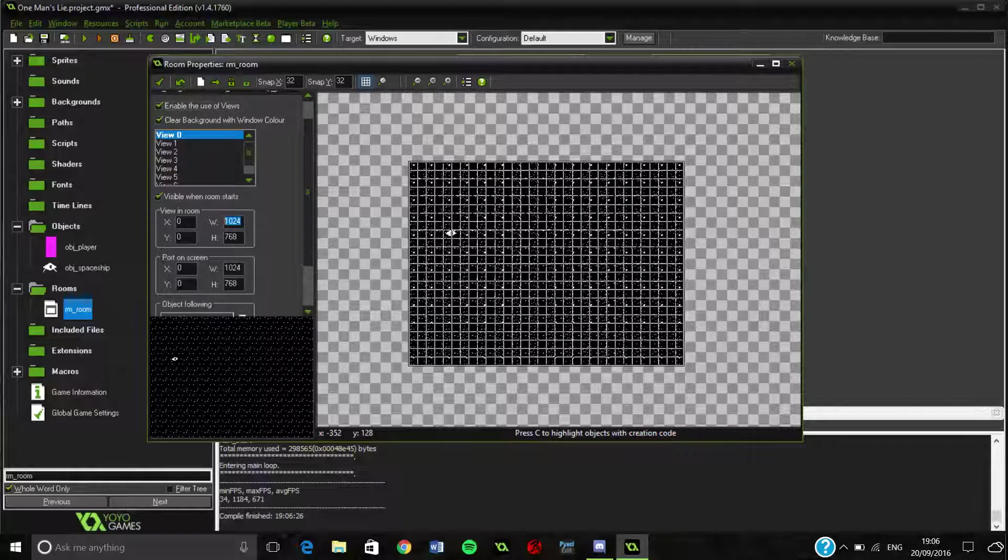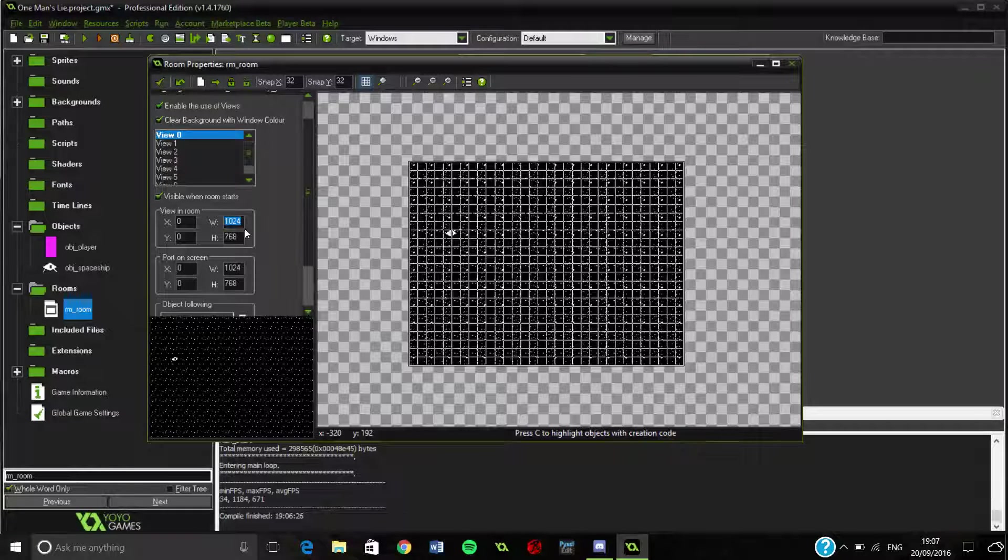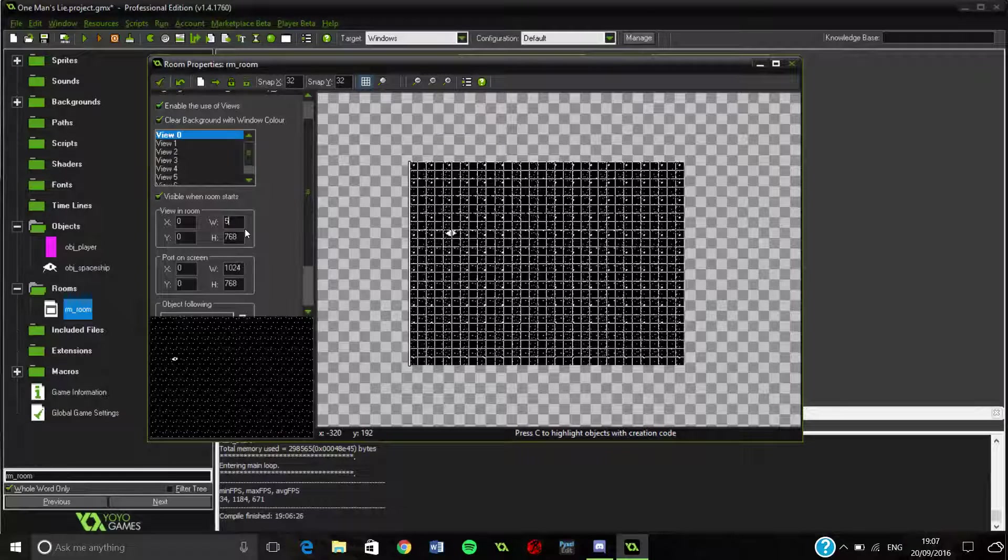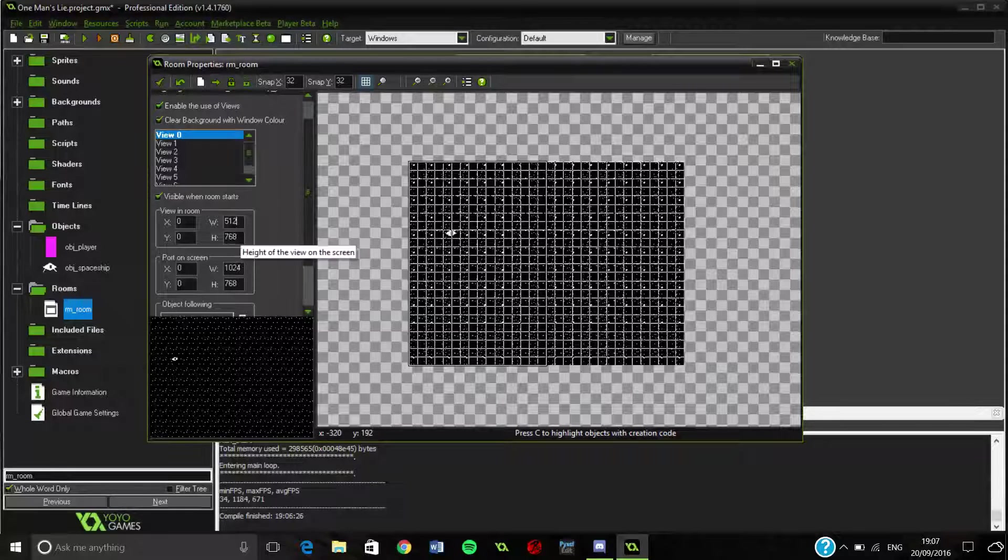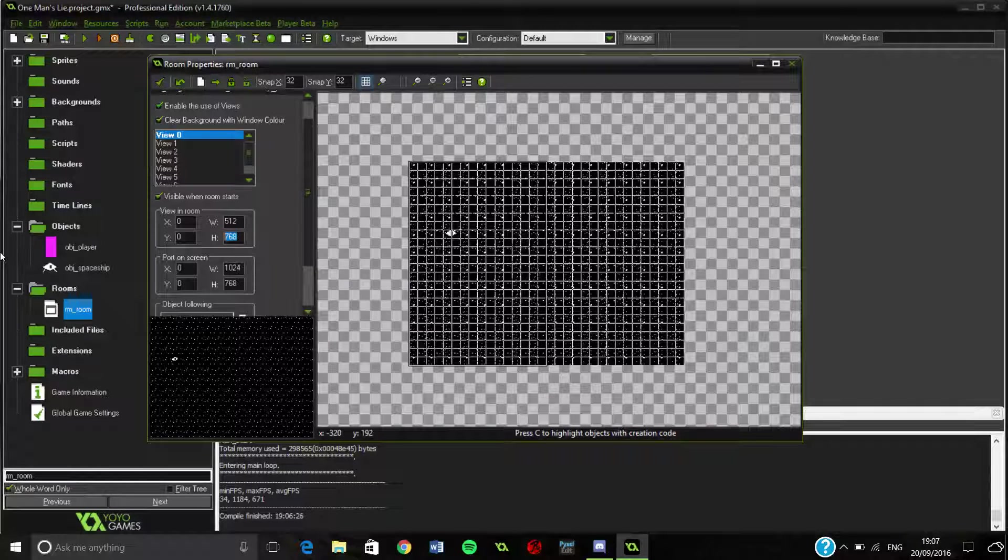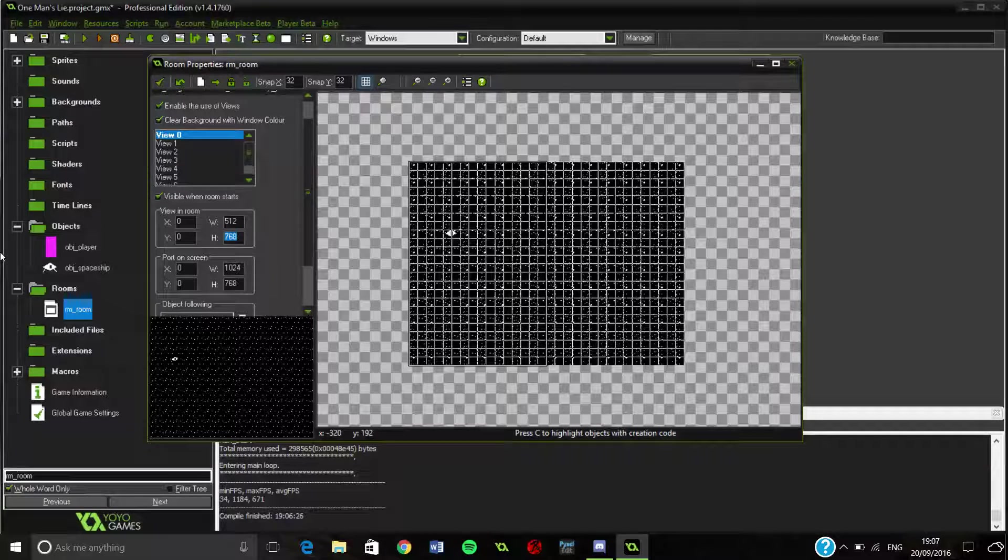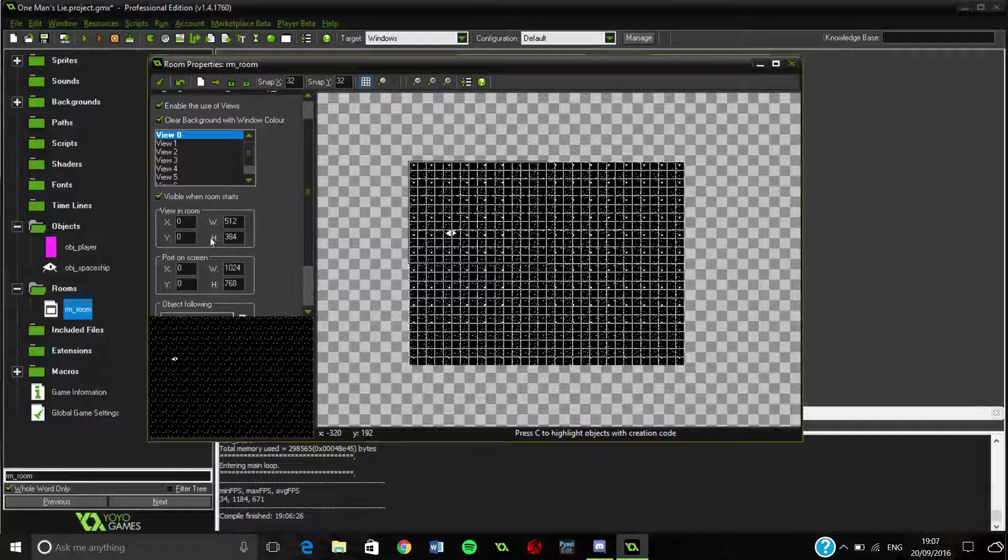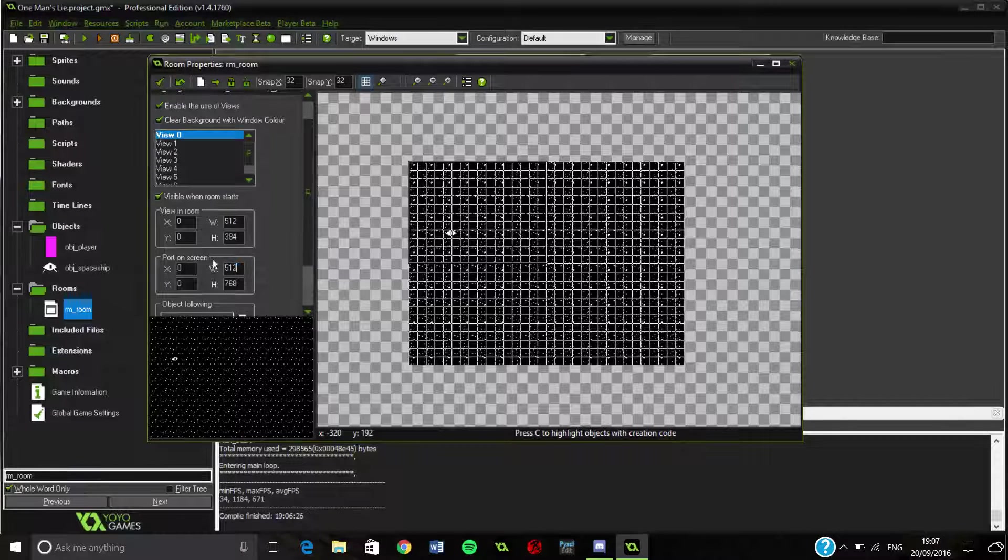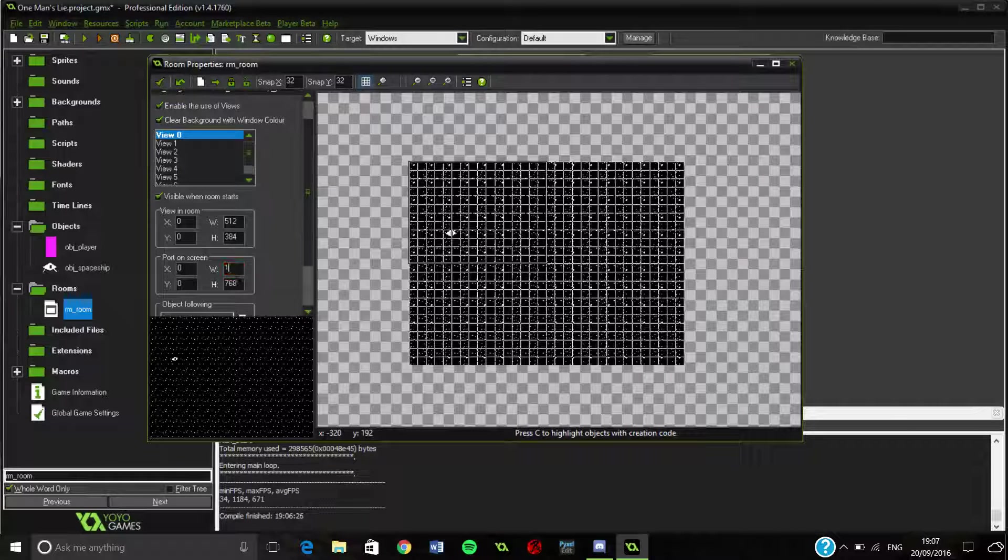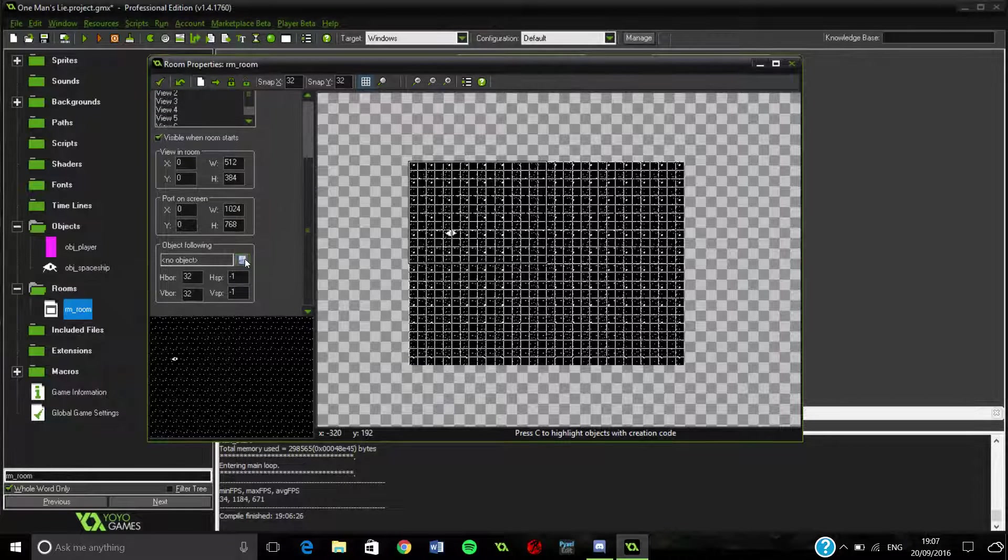Basically, for the view in the room, we're going to half this, which would be 500, wait, 512, I believe. And half of that would be 384, I think. Don't hold me on that. But if we can, actually, we want this to stay the same. Almost forgot that. But of course, I always forget this because I look at this, I think, oh, I've done. Click that. Nope.